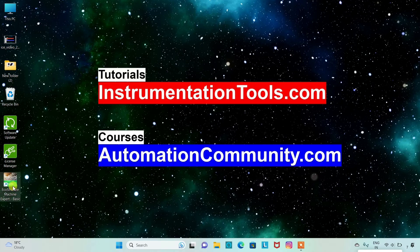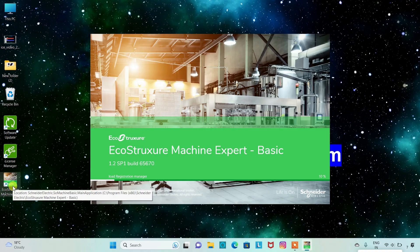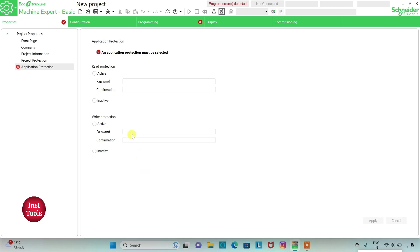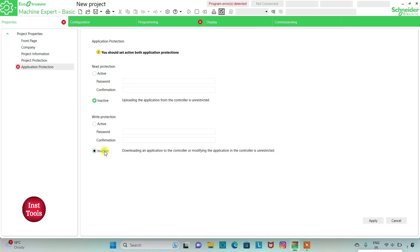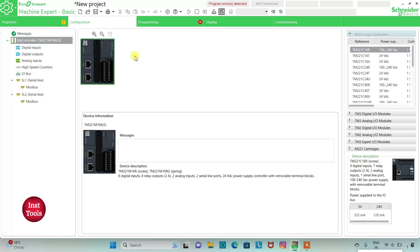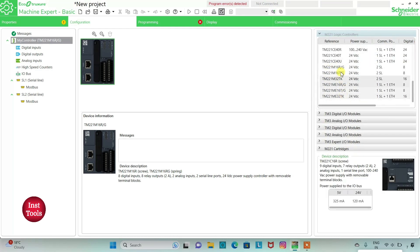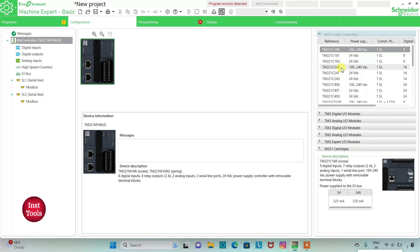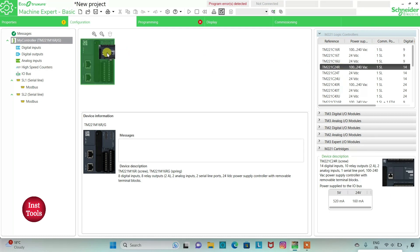I will open EcoStructure Machine Expert. I will keep read protection as inactive and write protection as inactive and then click on Apply. Then I will go to the Configuration tab where we will select a logic controller. Here is a list of different logic controllers — I will be using TM221 C24R. I will click on it and drag it here.